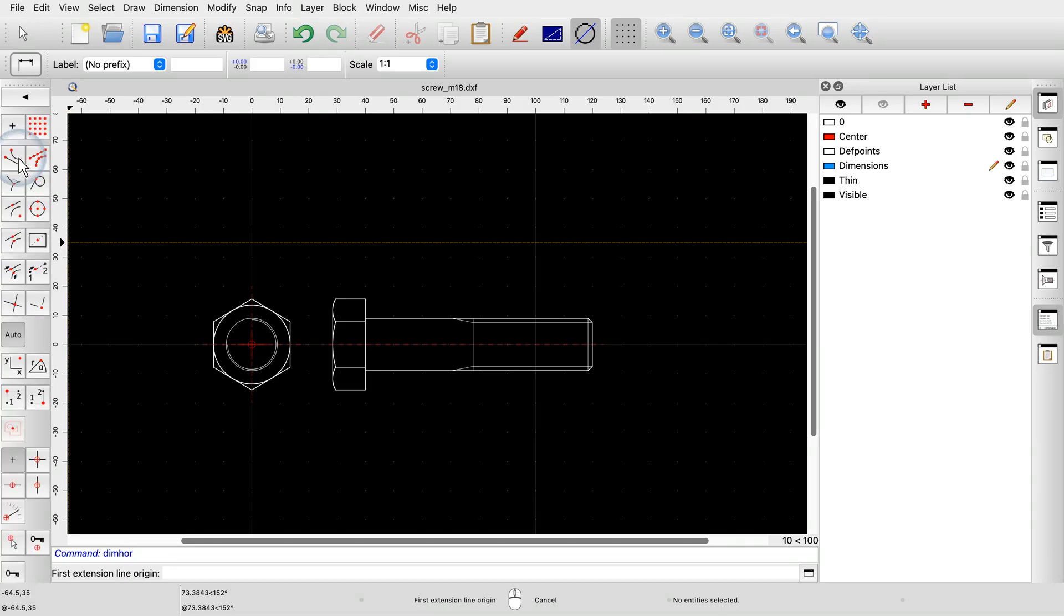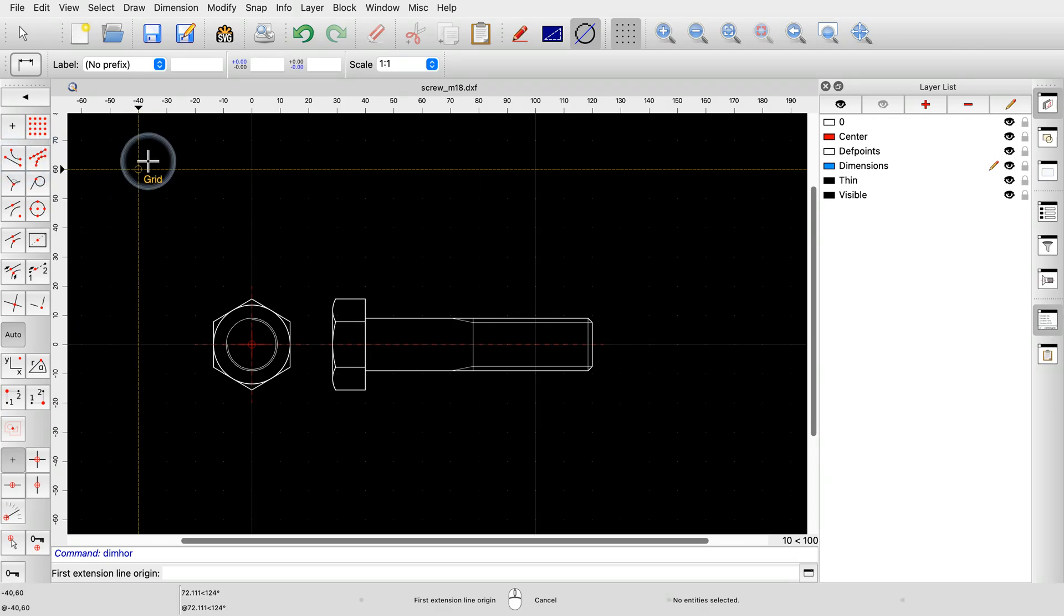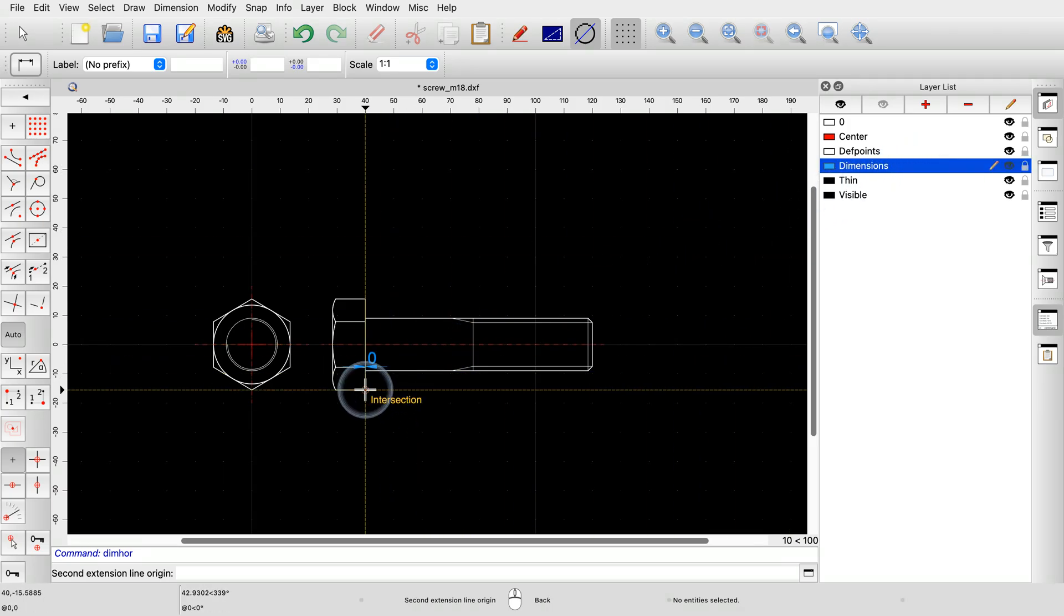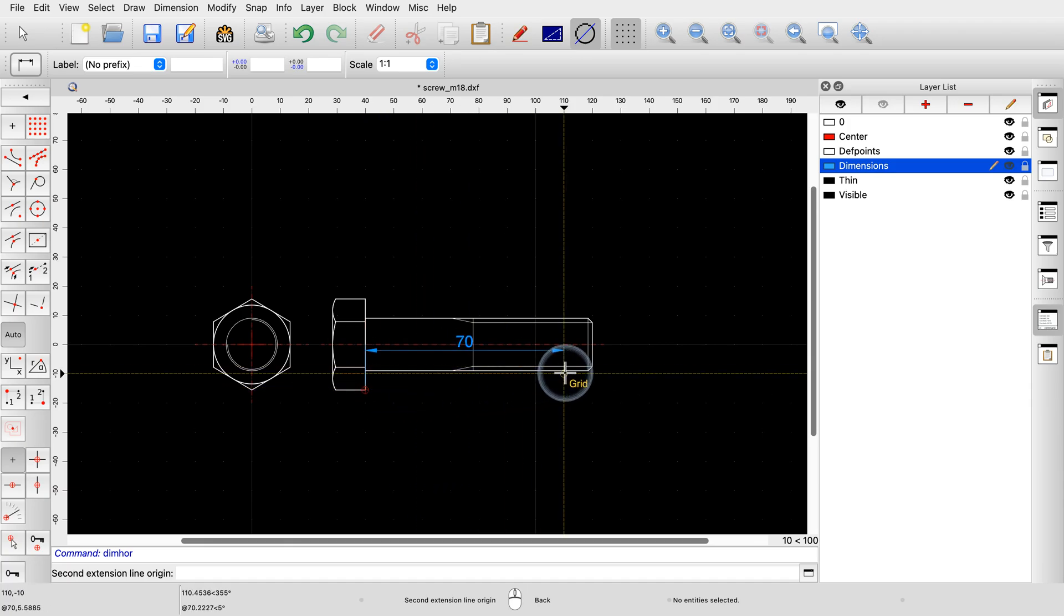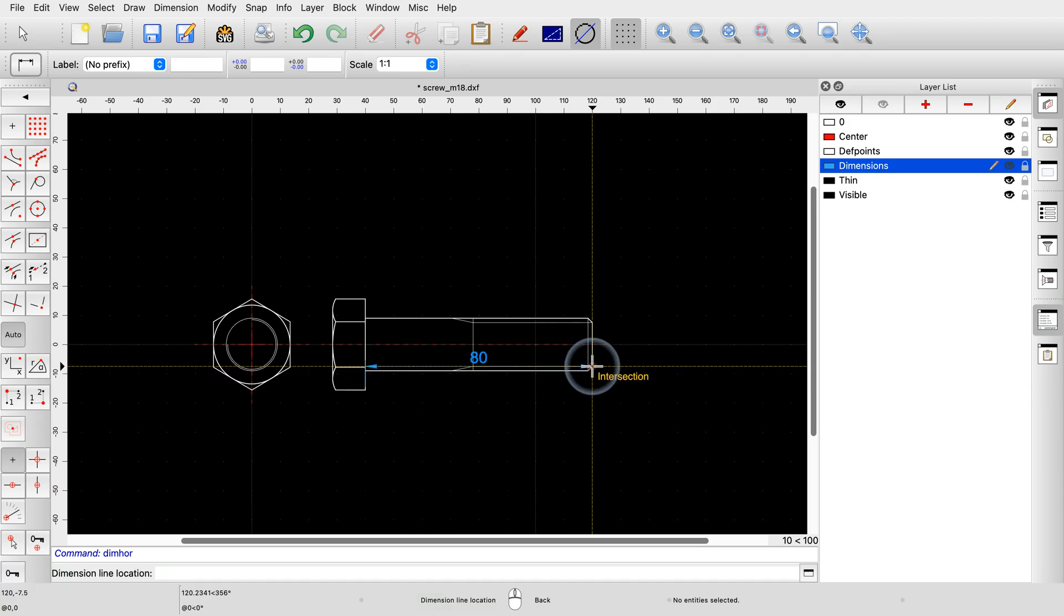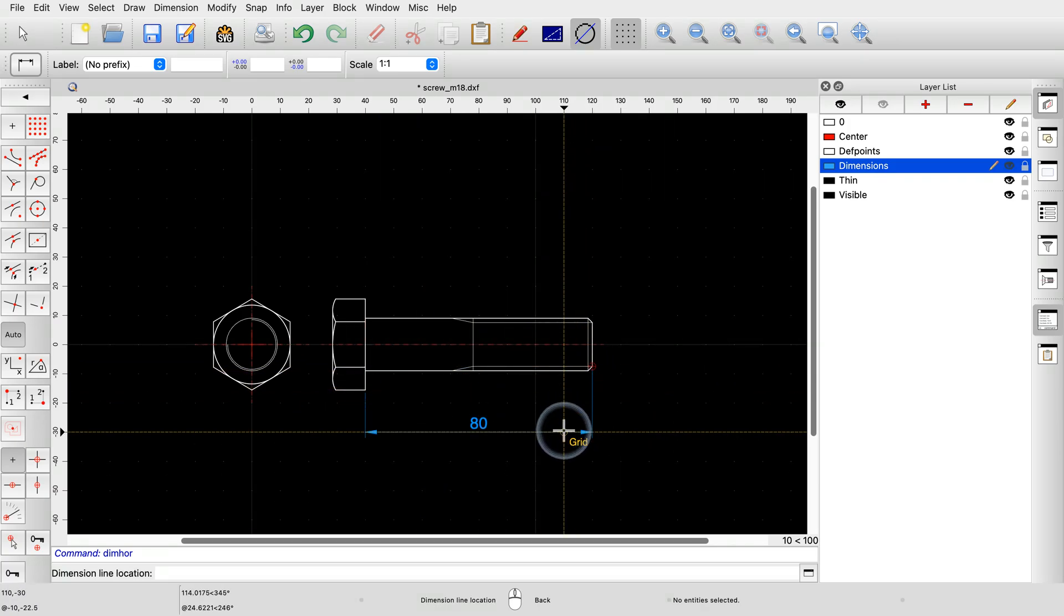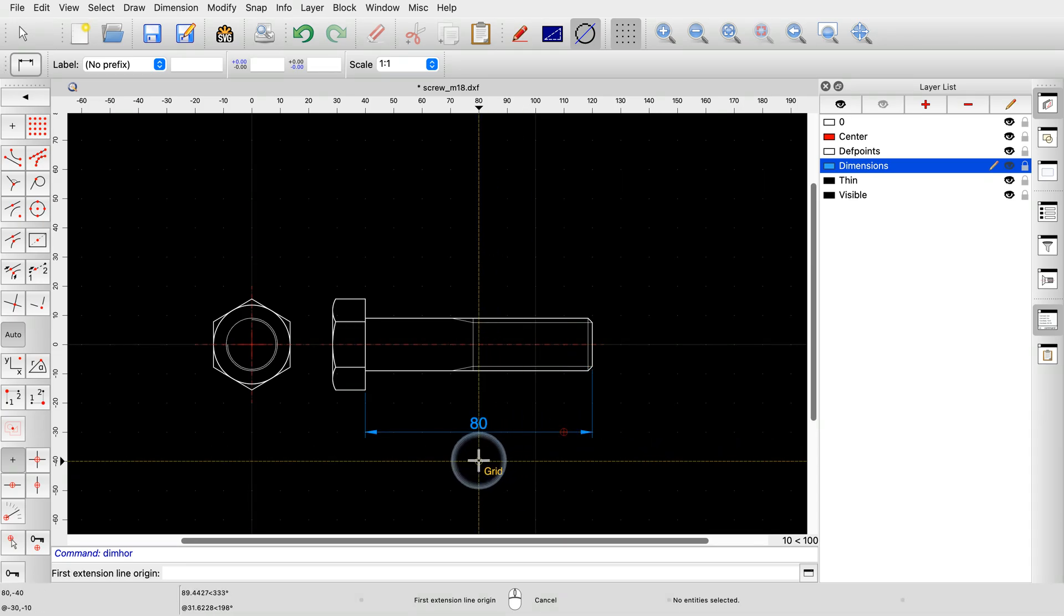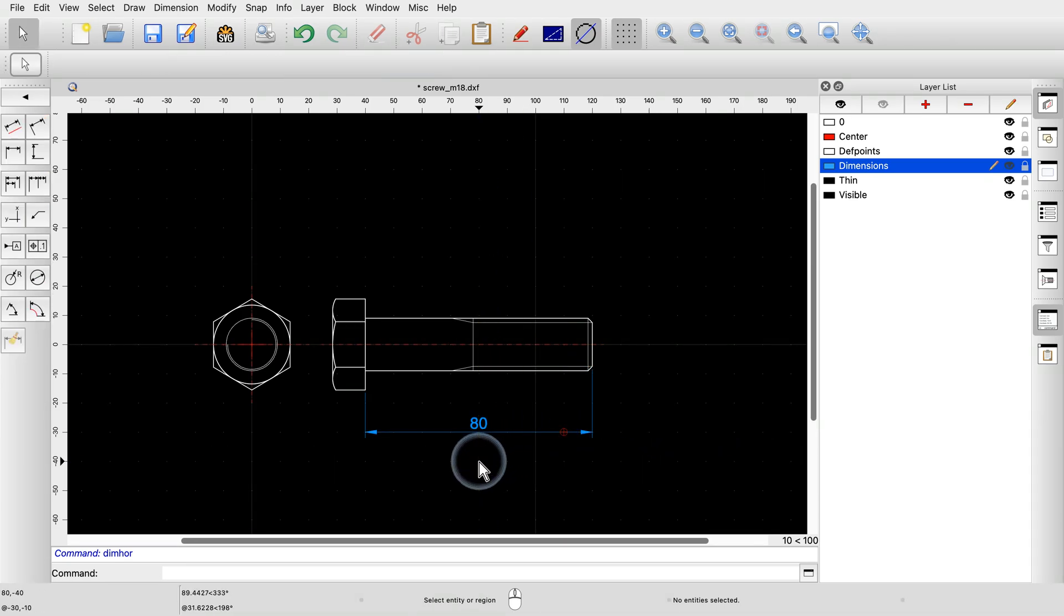We create all dimensions on a separate layer to easily control their appearance. Here, we use the layer dimensions for all our dimension entities. We click two reference points to dimension the distance between them. Then we click the position of the dimension line. We click the right mouse button to terminate the tool.